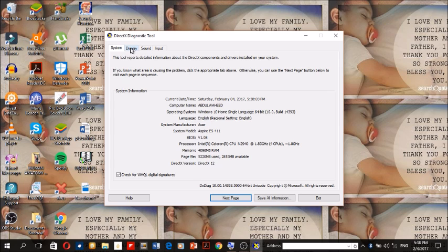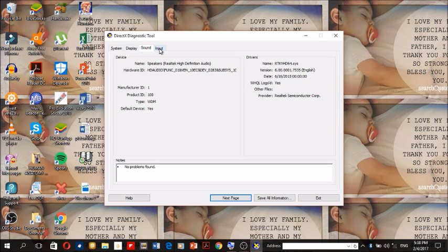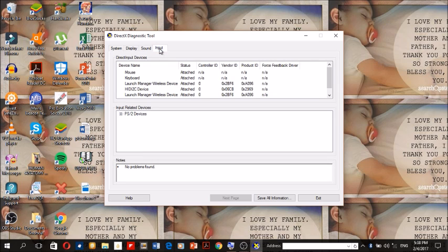For the display properties, you click on display. For the sound properties, you click on sound. For the input properties, you click on input.